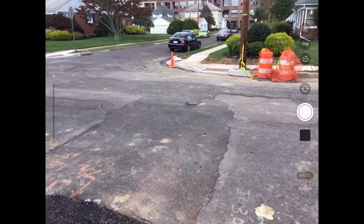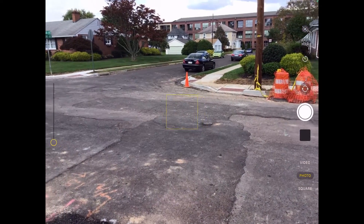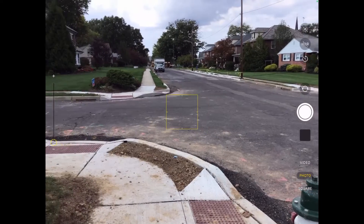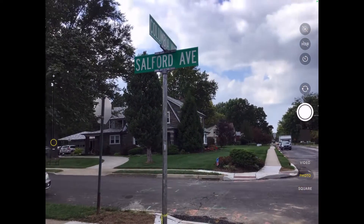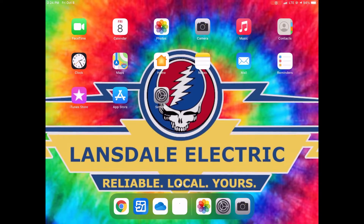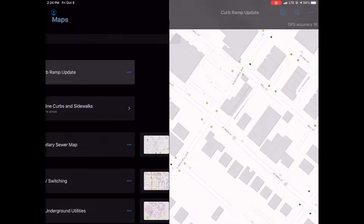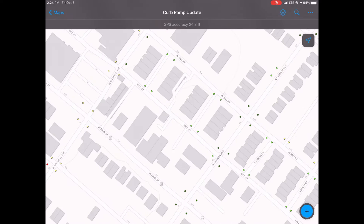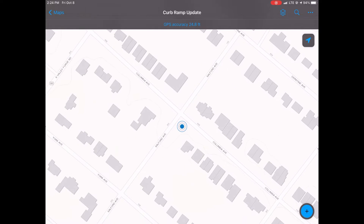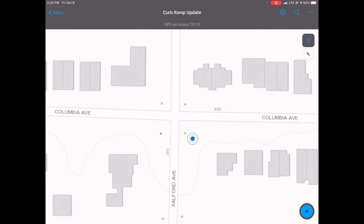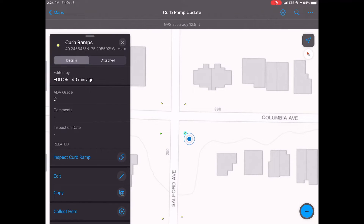This is a video tutorial for the Lansdale Borough curb ramp inspection and inventory update. We're going to open up our ArcGIS Field Maps app — you can use Field Maps or Collector — and go to the curb ramp update. This will auto-locate you to wherever you are in town.